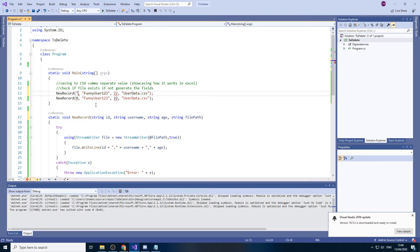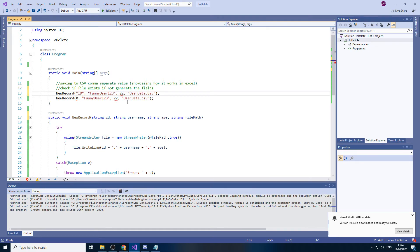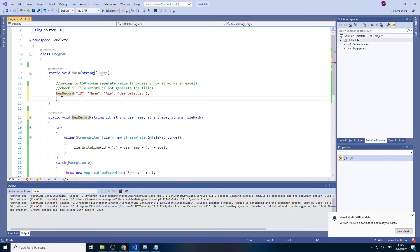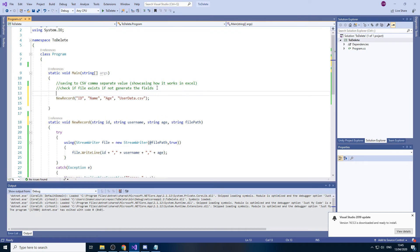And we'll put ID. Age. And then Name. Yep. Sounds about right. So that would be our first record to have the data layout.